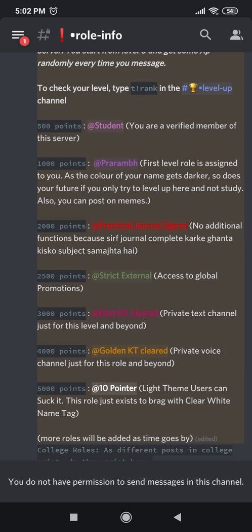As your activity on the server increases, your levels will keep going up, and with each level you get perks like separate channels for people who are in that level and things like that.